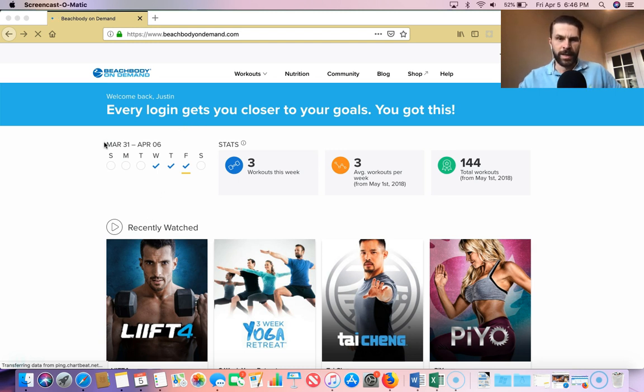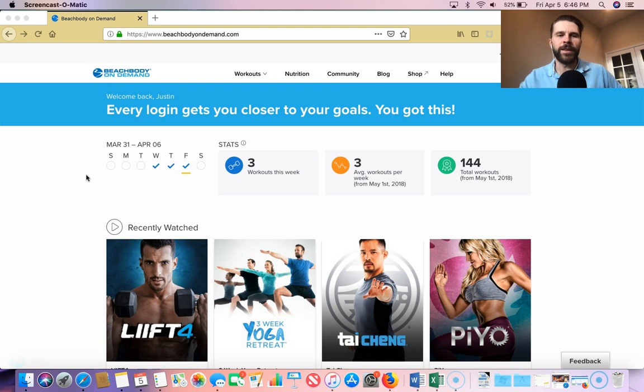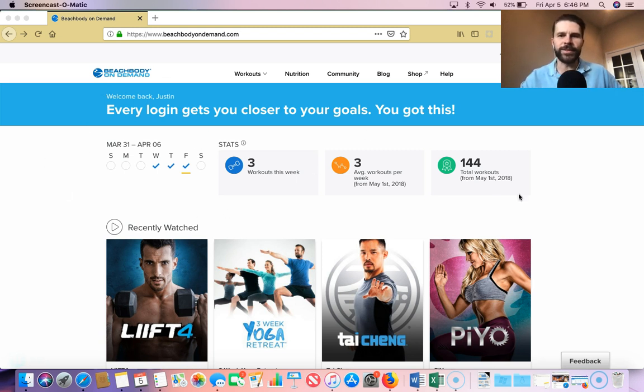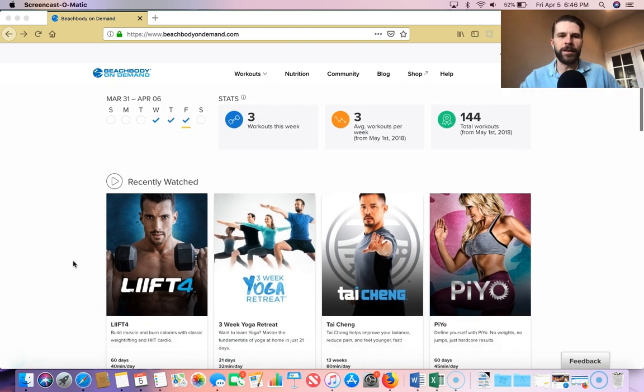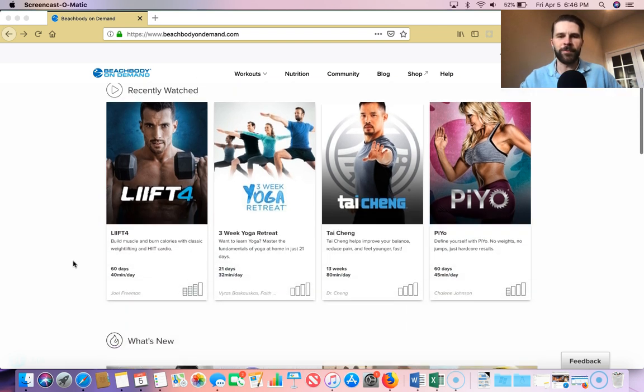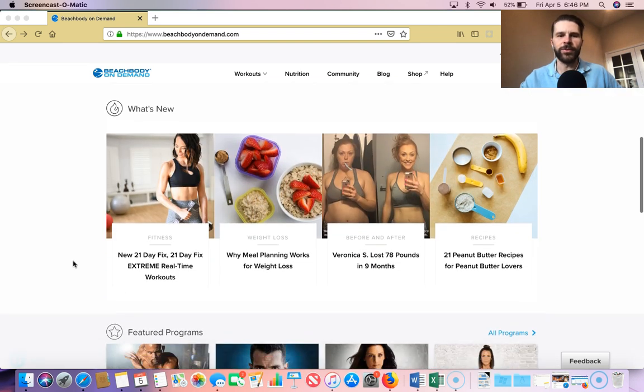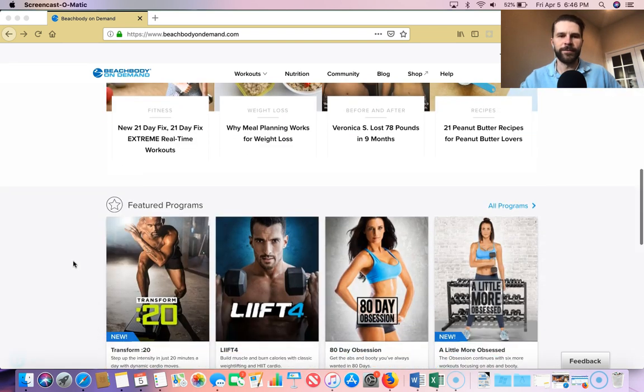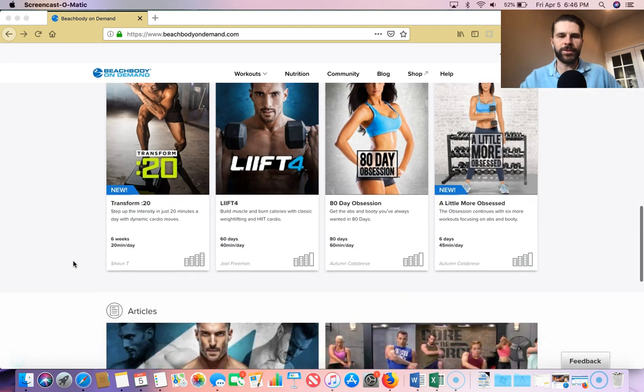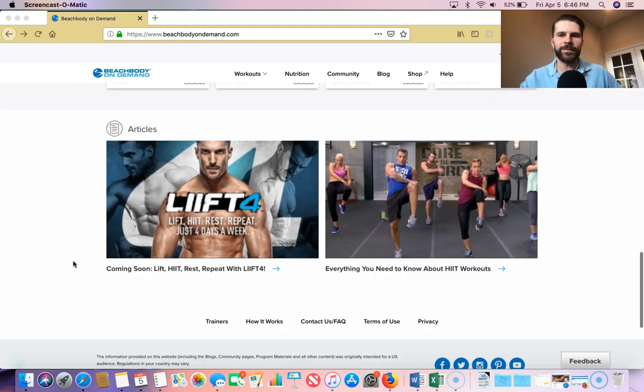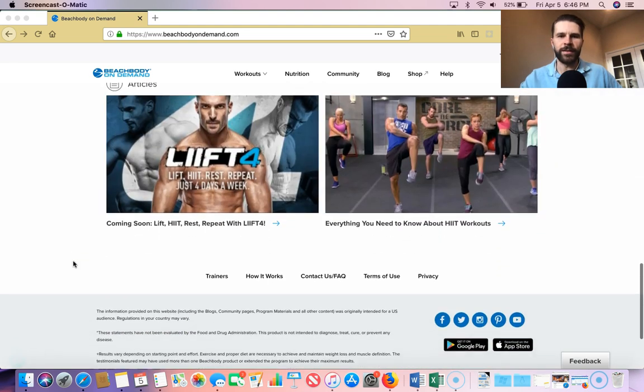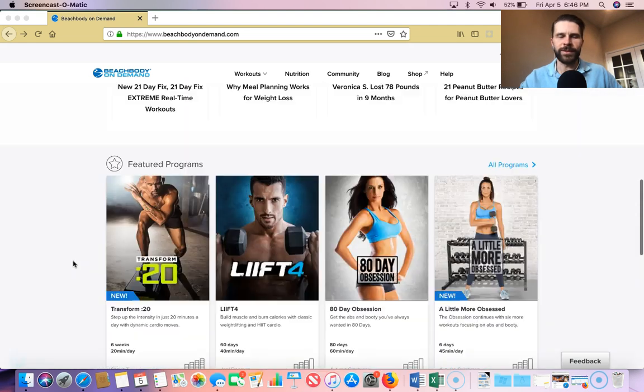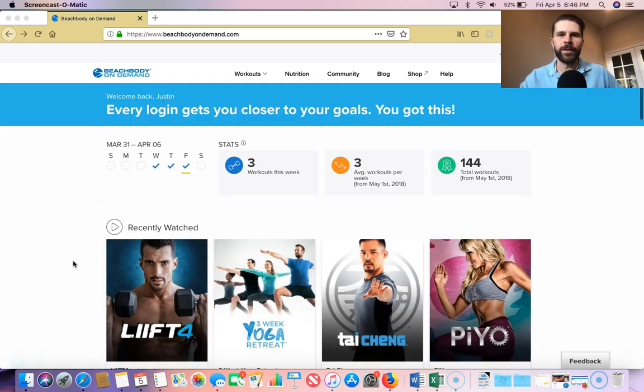So high level here. Once you log in, you'll be on the homepage here. It gives you your stats for the week, recently watched and stuff like that, new content, the featured programs, there's some articles and stuff like that.